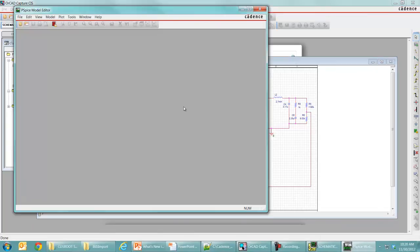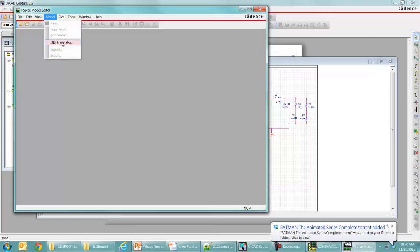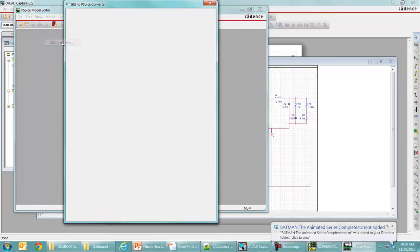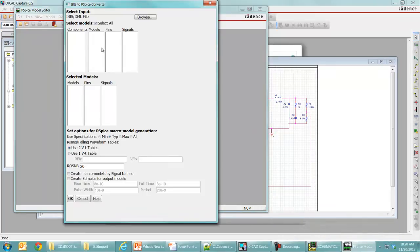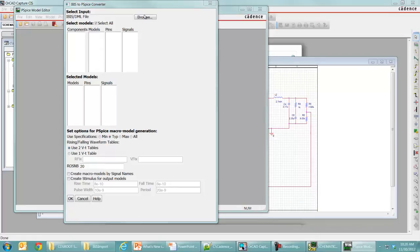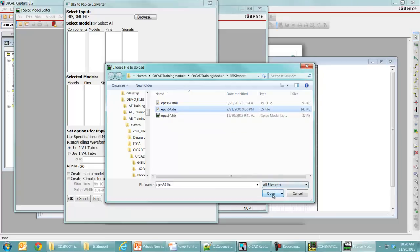So here that is. Here's the PSPICE model editor. What you can do now is use this IBIS translator available from the model menu. This is going to bring up a dialog for us. I believe this is HTML based. You can browse for some IBIS file that you want. So I'm going to browse for this IBIS file that I have right here.